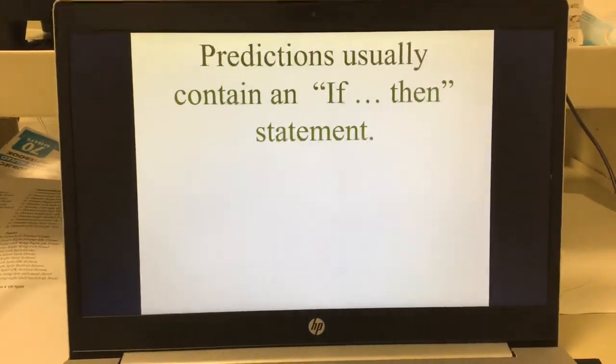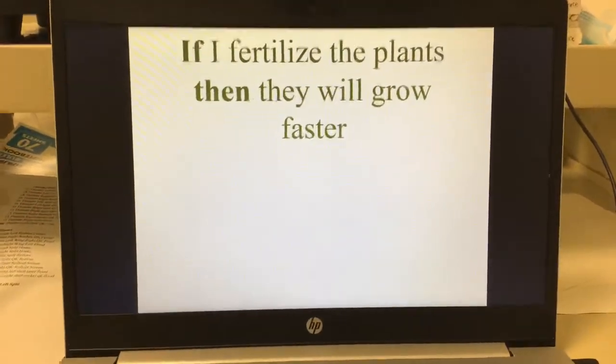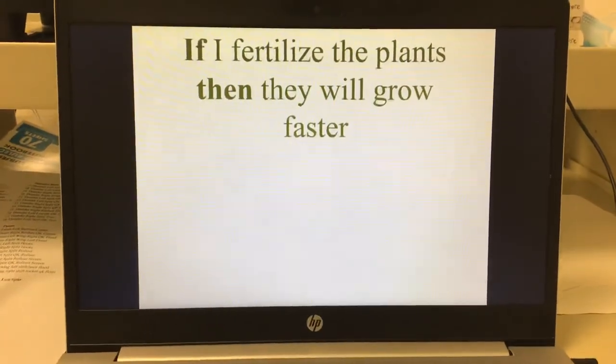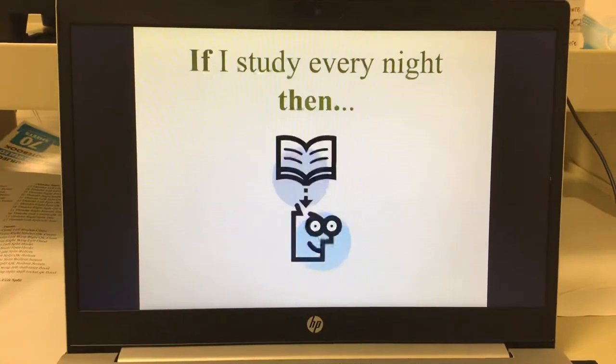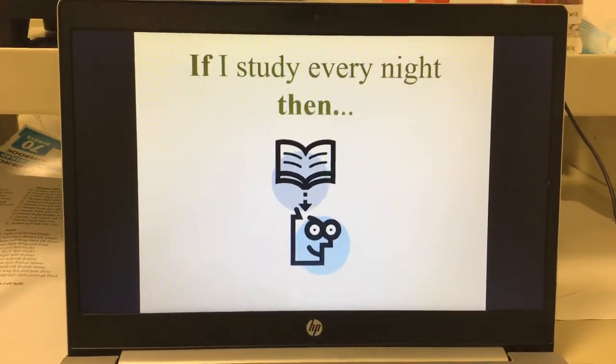Predictions usually contain an if and a then statement. For example: if I fertilize the plants, then they will grow faster. If I study every night, then you will do well on the test. Hopefully those terms make sense — any questions, let me know.